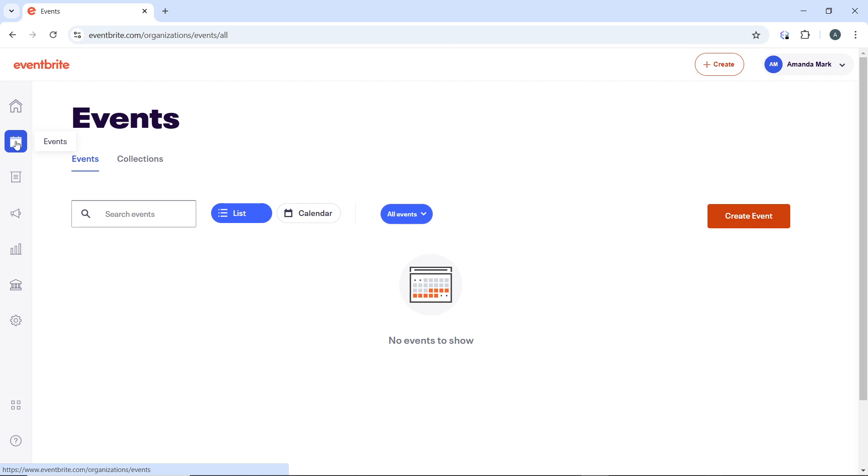Go ahead and click on the event you want to edit from this page, which will open the event dashboard for that particular event. In the event dashboard, locate the Details section on the left-hand menu and click on Basic Info.